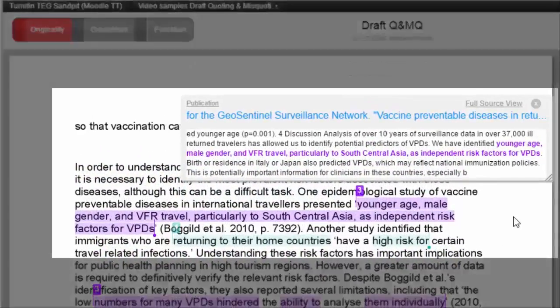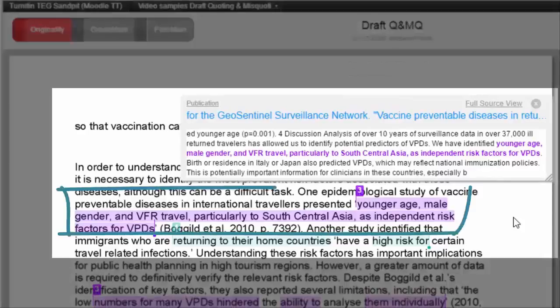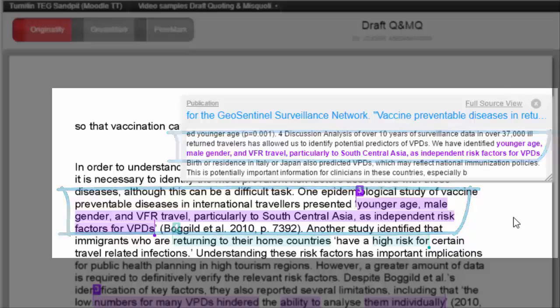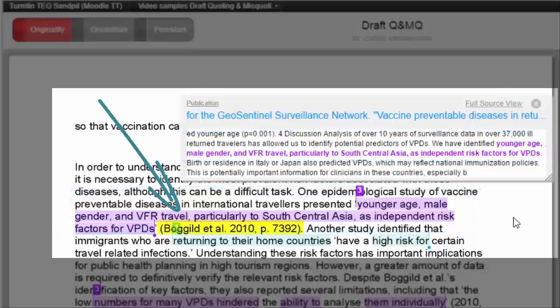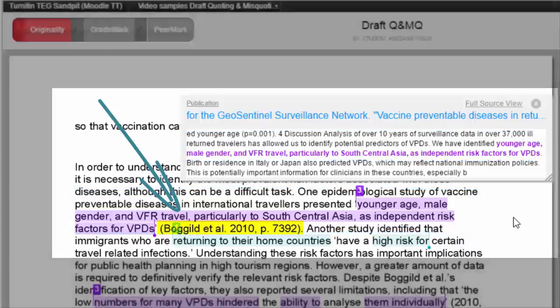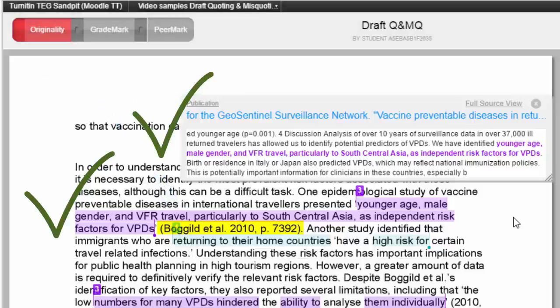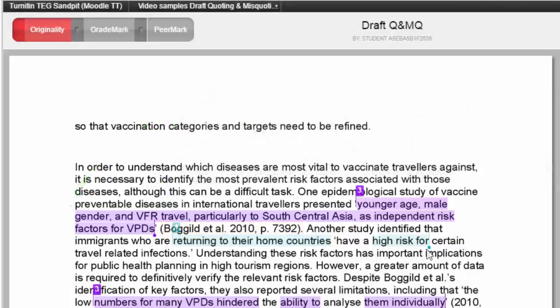In this example, the text has matched to the source we used and we can see from this that the quote is exactly the same. We can also see that the student has provided a citation for that quote. Together, this text match and the citation makes this a good quote.